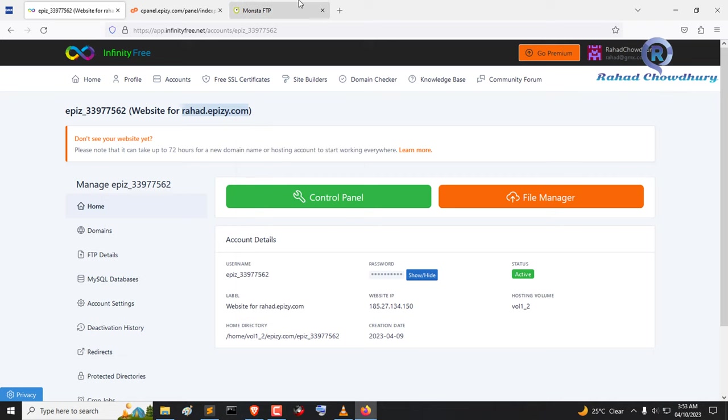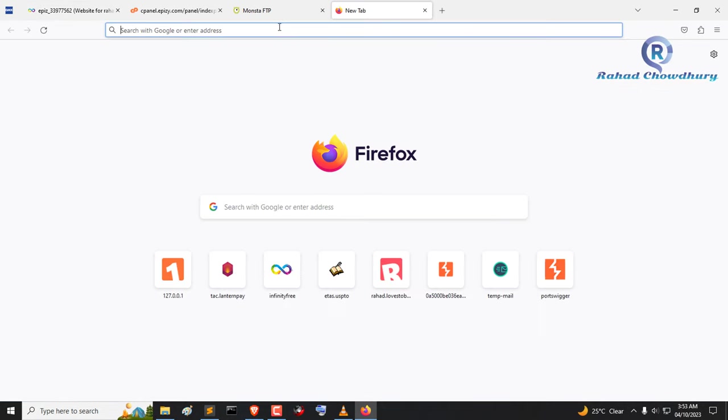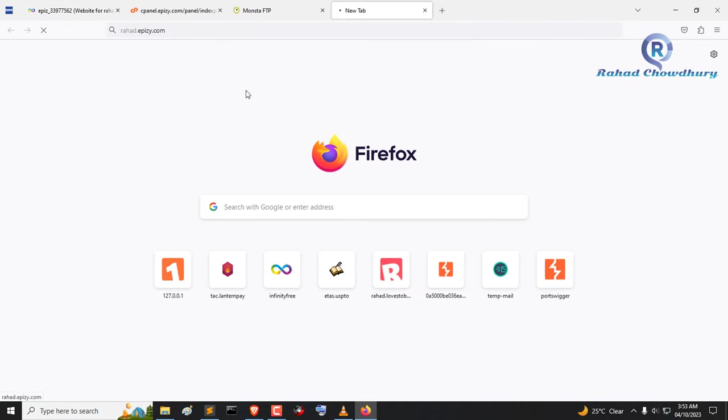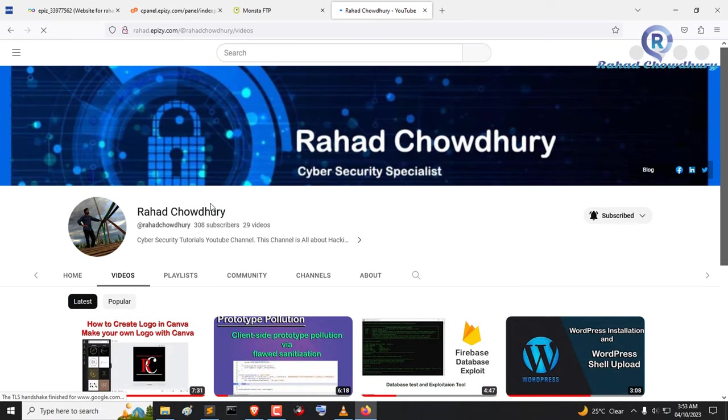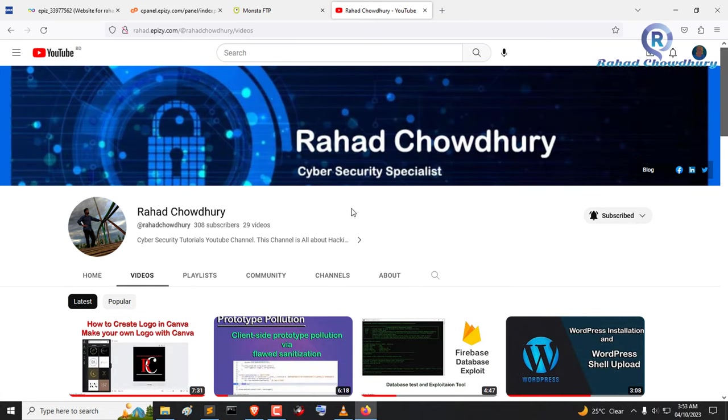Now again open the subdomain and check if it's working or not. Wow, awesome! It's working now.